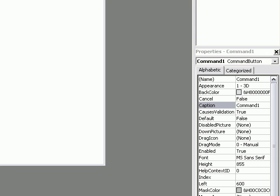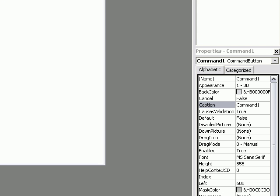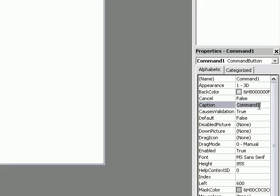Then, go over to the right side. Under the properties, you'll see Caption, Command-1. Change Command-1 to whatever you want the button to say. Not when you click it, but just what it will display at first.